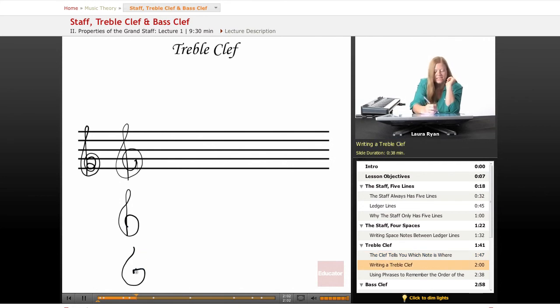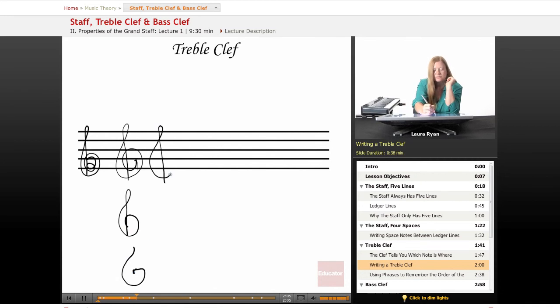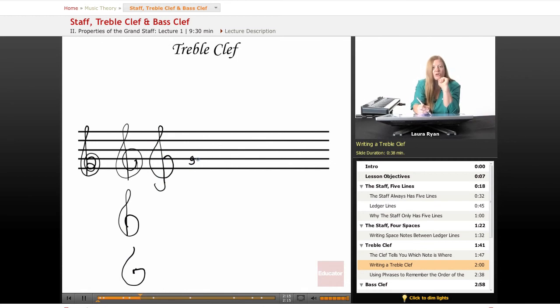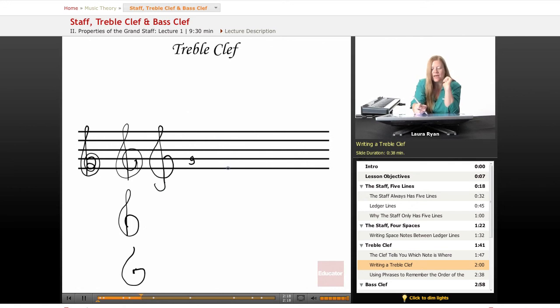The end of your treble clef points at this line. This line is G. So it's sort of giving you a visual hint that this is how you read G. Okay.